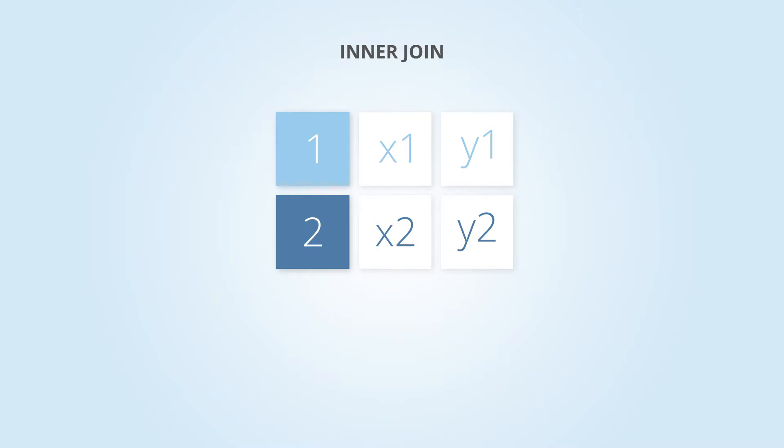You will want to use an inner join when you only want the results where rows match from both tables that satisfy your join condition.